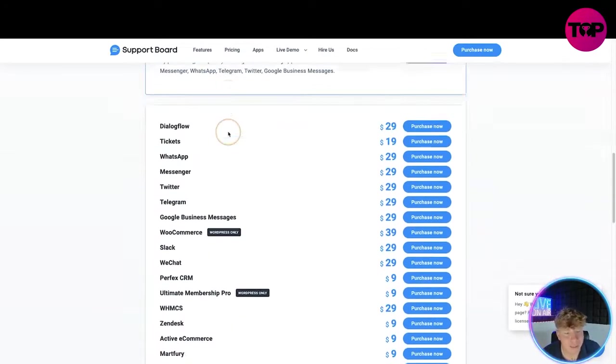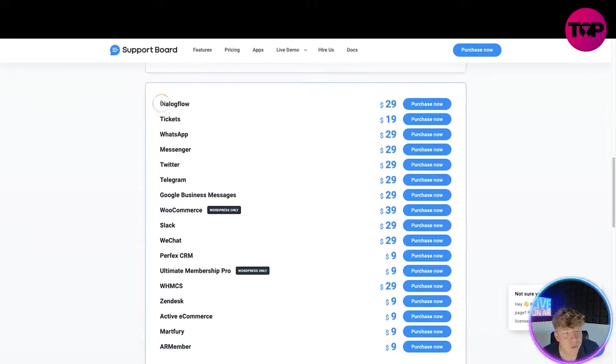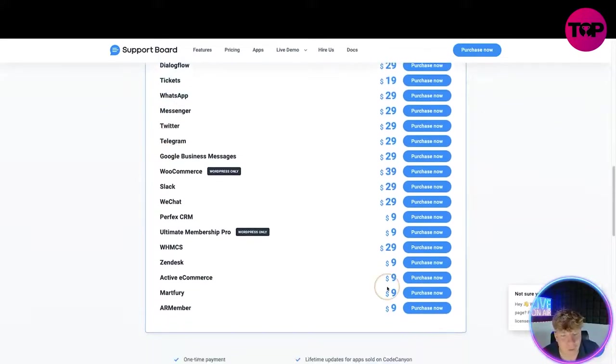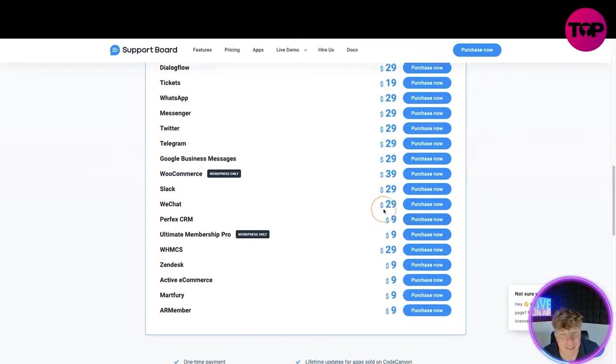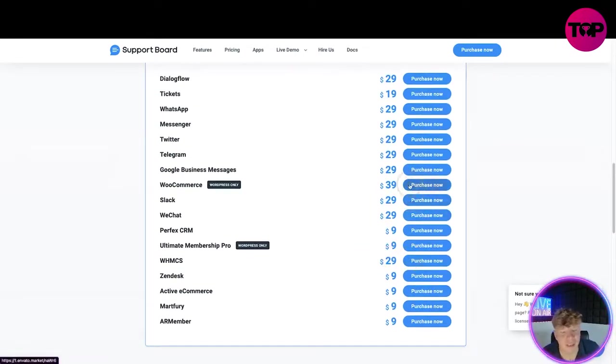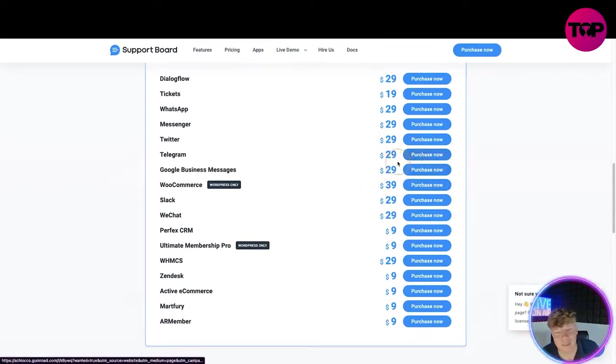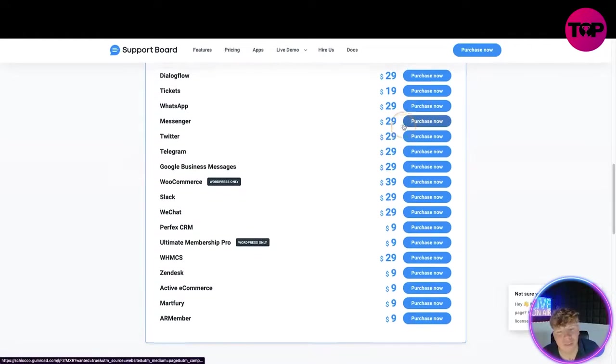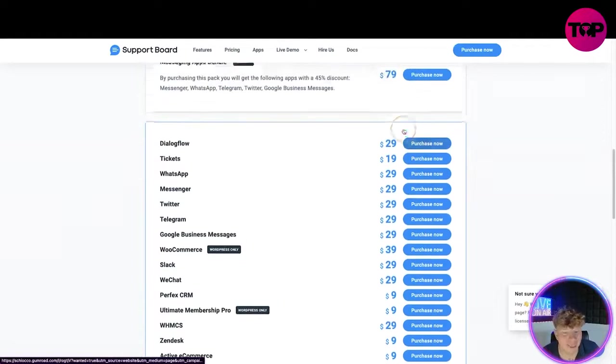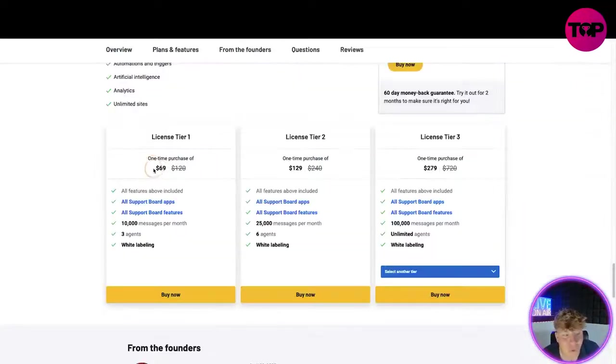Now let's go for an apps bundle at $79 and you get a couple of different ones. 45% discount, you get WhatsApp, Telegram. Have a look at this, I'm going to blow your mind. If you choose everything on here you can see how fast this adds up. $9, so let's say $10, $20, $30, $40, $50, $60, $70, $80, $90, $130, $160, $190, $219.